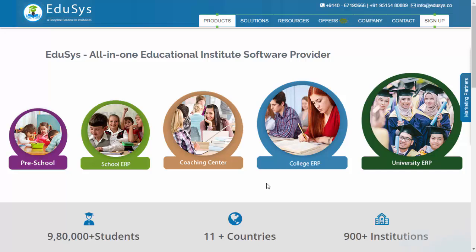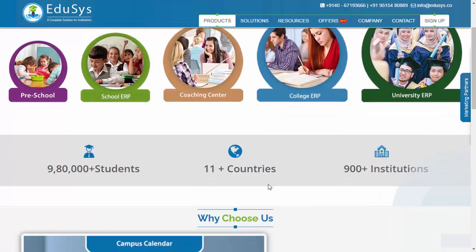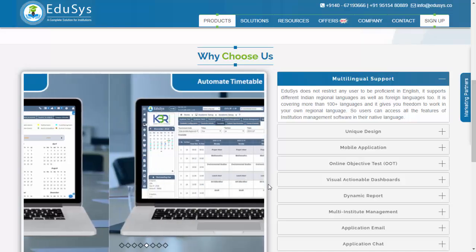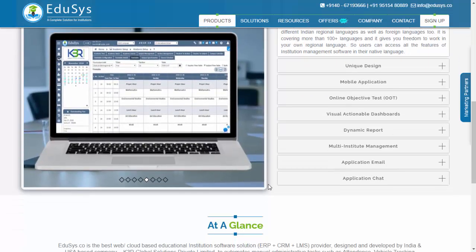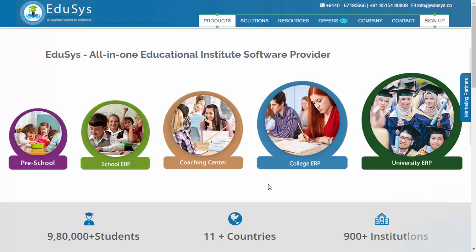In our upcoming videos, we will give deeper information on each feature of the Educes ERP application to provide a more comprehensive understanding of its capabilities. Thanks for watching this video. Please do like, share, and subscribe to this channel if you haven't done so. Stay tuned for more insights and videos from Educes ERP. Bye bye!